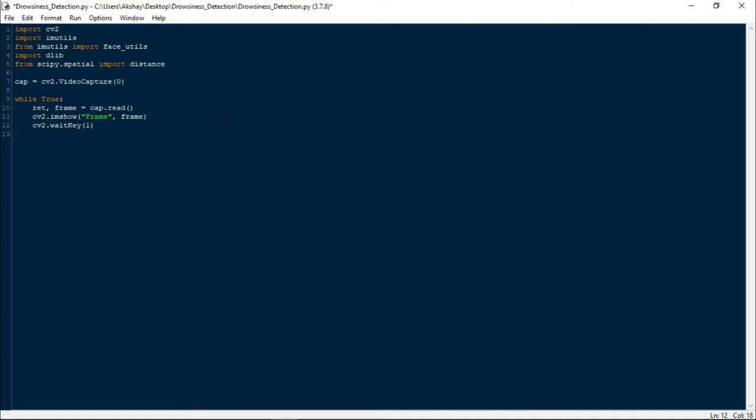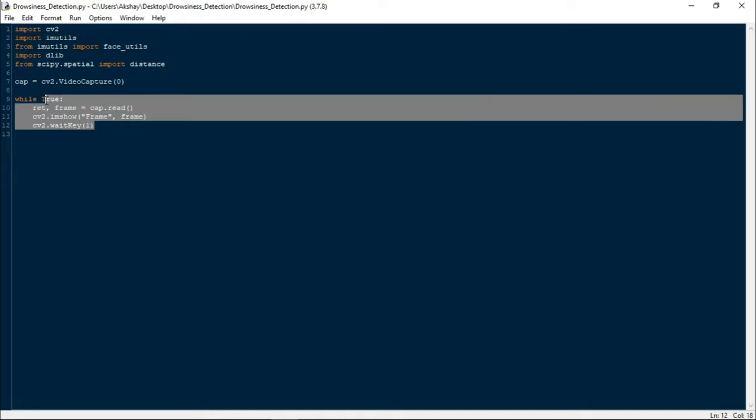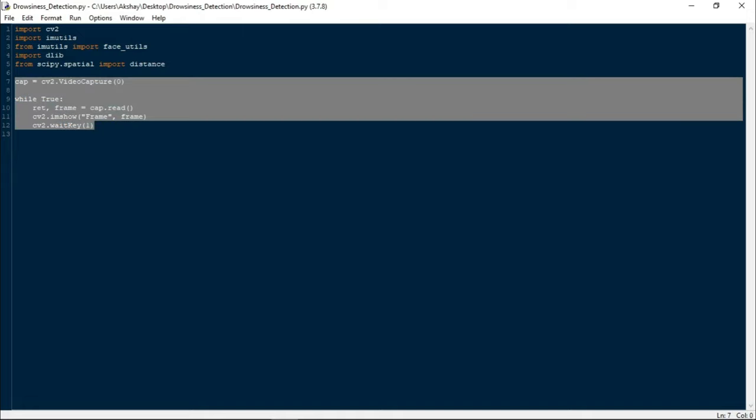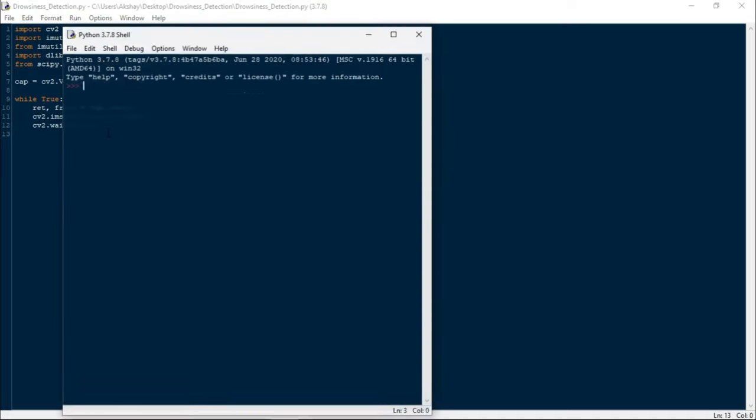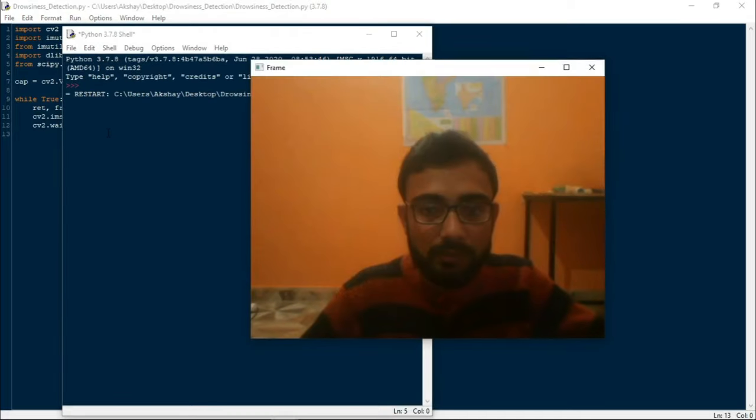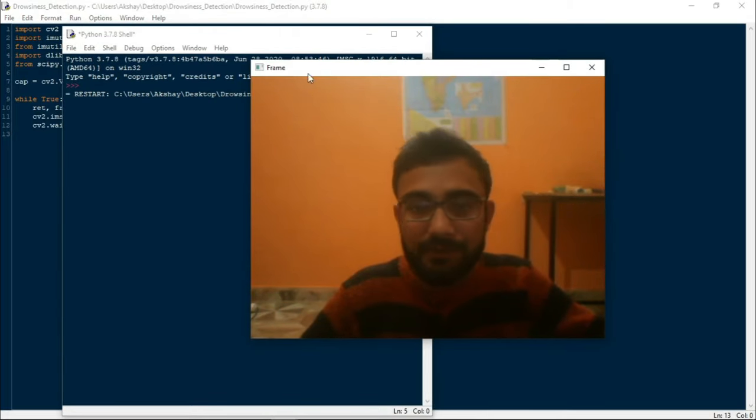Now I will write cv2.imshow('Frame', frame). imshow is also a built-in method which is used to display image on our window. It accepts two parameters: first is the window name, and second is the image. Now let us write cv2.waitKey(1). waitKey is also a built-in function which allows us to display a window for a given millisecond or until any key is pressed. It accepts time in milliseconds as parameter and waits for the given time to destroy the window. If we pass zero in the argument, it will wait until any key is pressed. This is the standard boilerplate template of OpenCV.